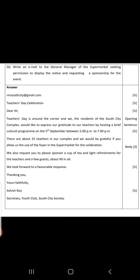This is the concluding sentence where it is properly mentioned to please reply to our mail. Thanking you, yours faithfully, Ashish Roy, Secretary, Youth Club, South City Society.